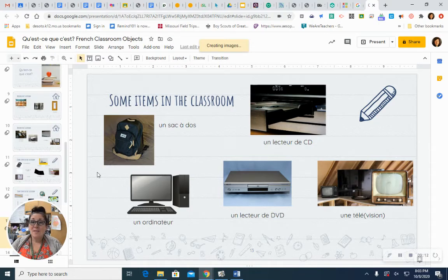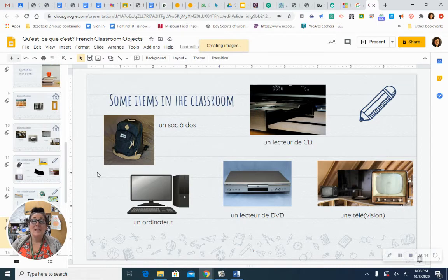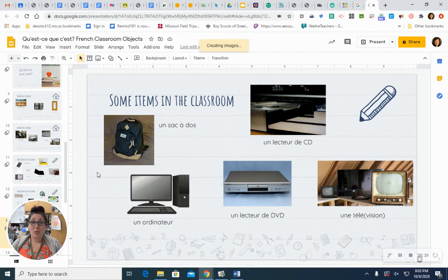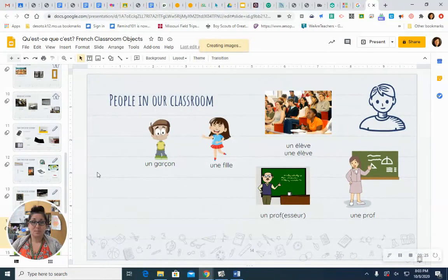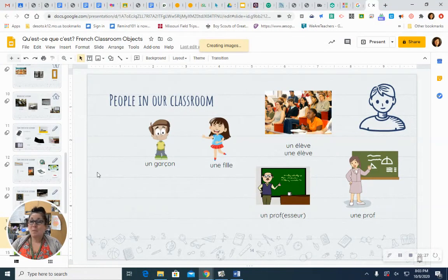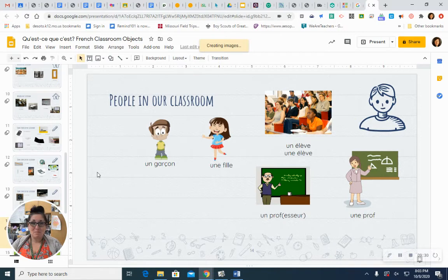A television. Une télévision. Une télévision. You can also shorten it to une télé. Une télé. Sometimes the things that we find in our classroom aren't things at all. They're people. Like you and me.